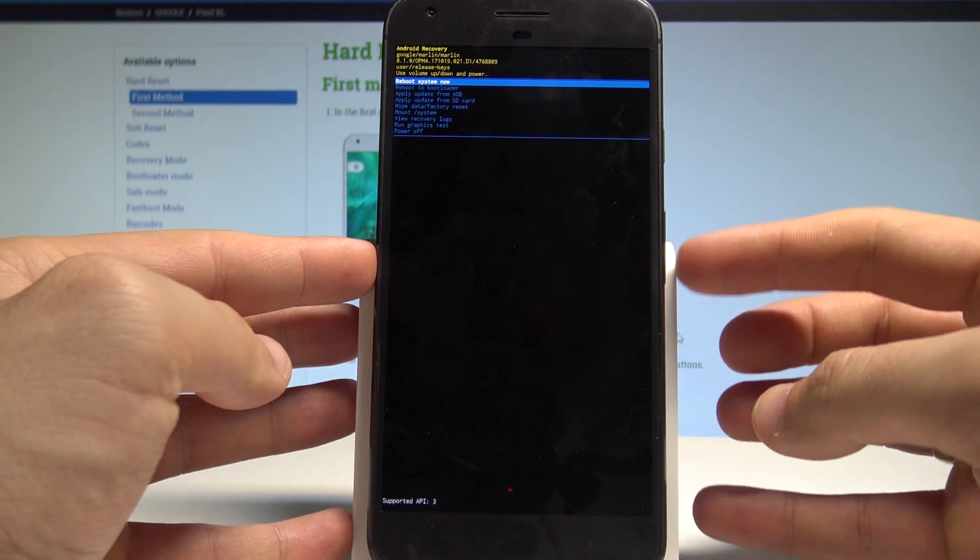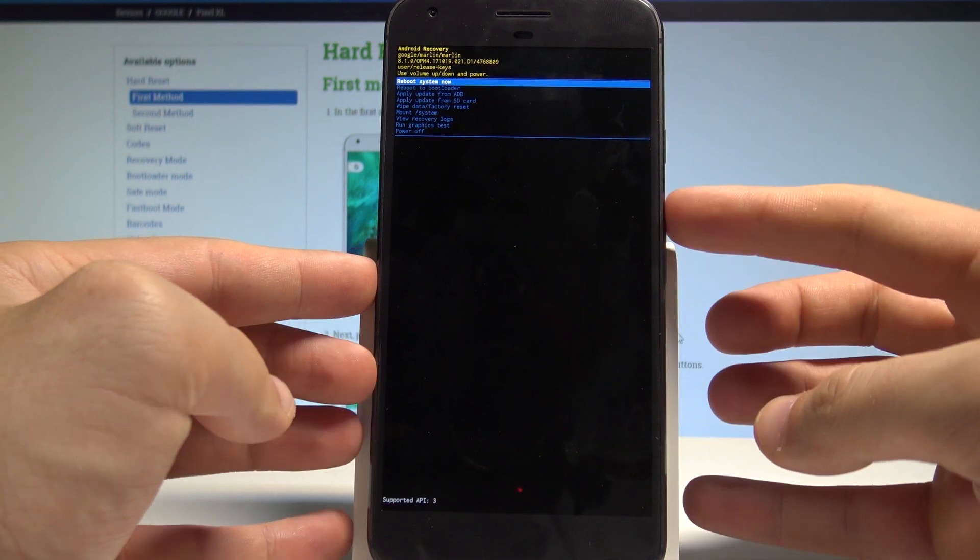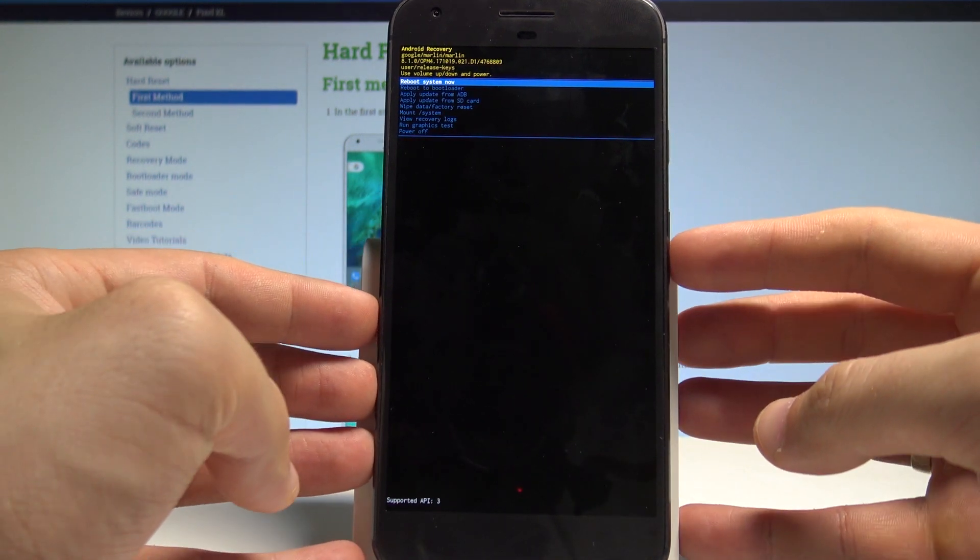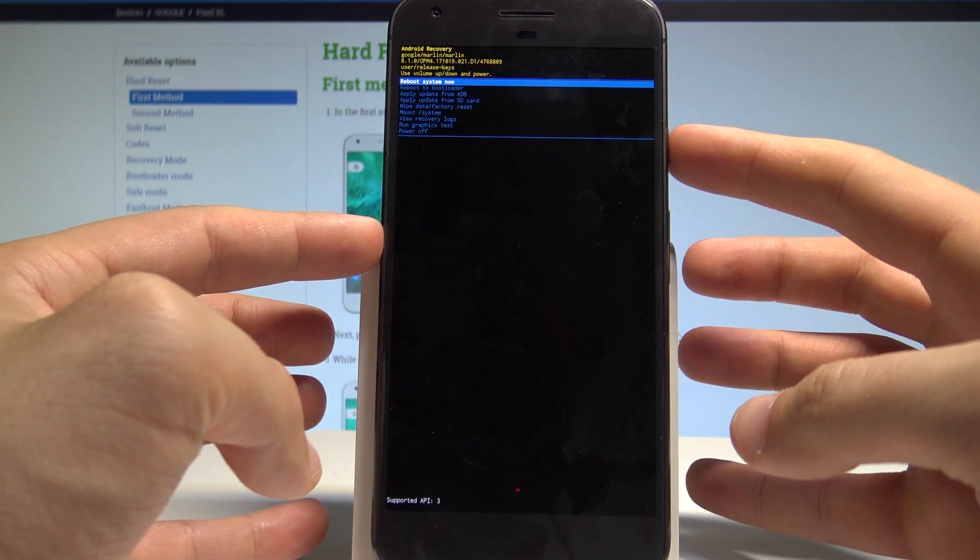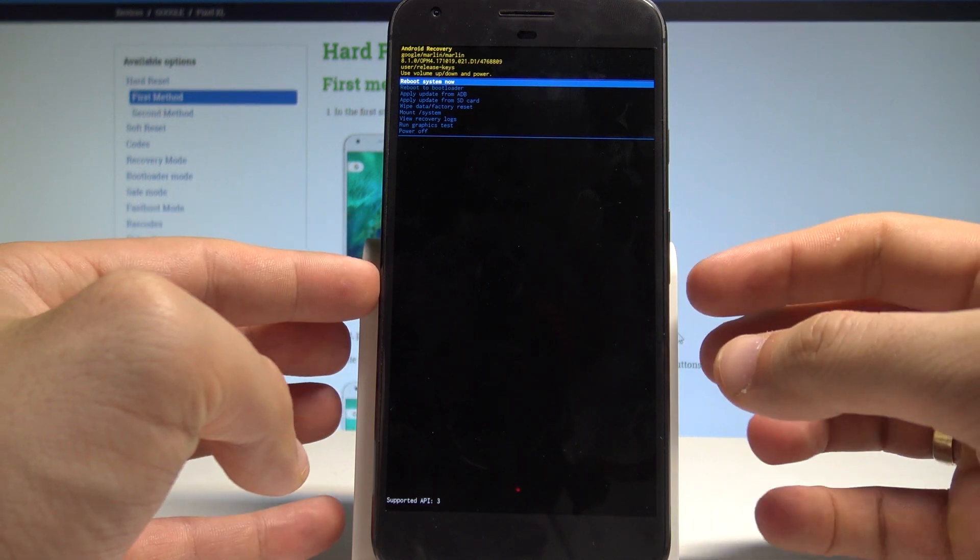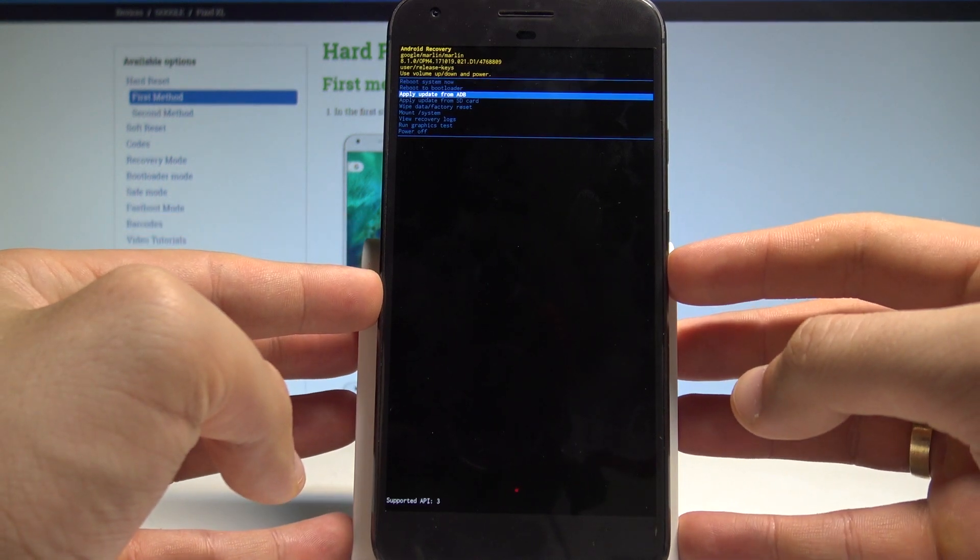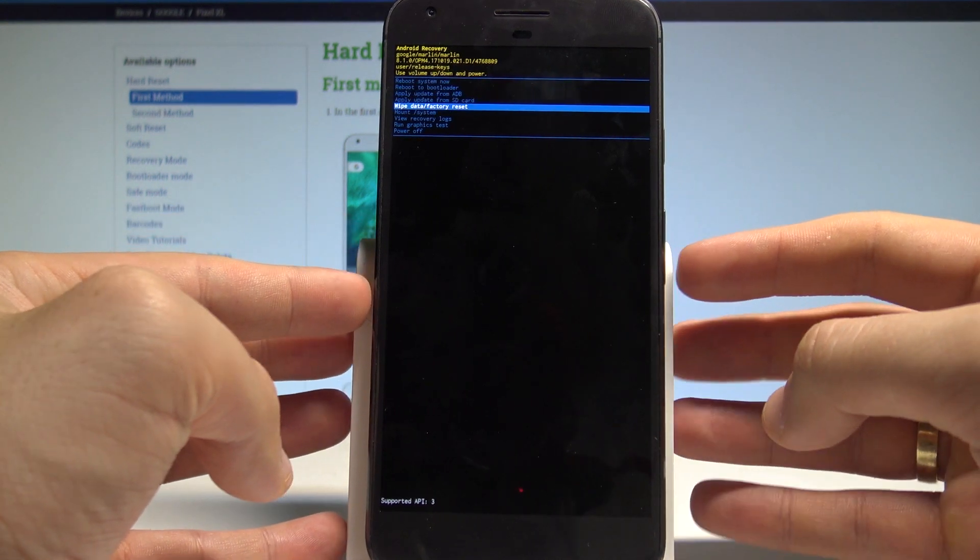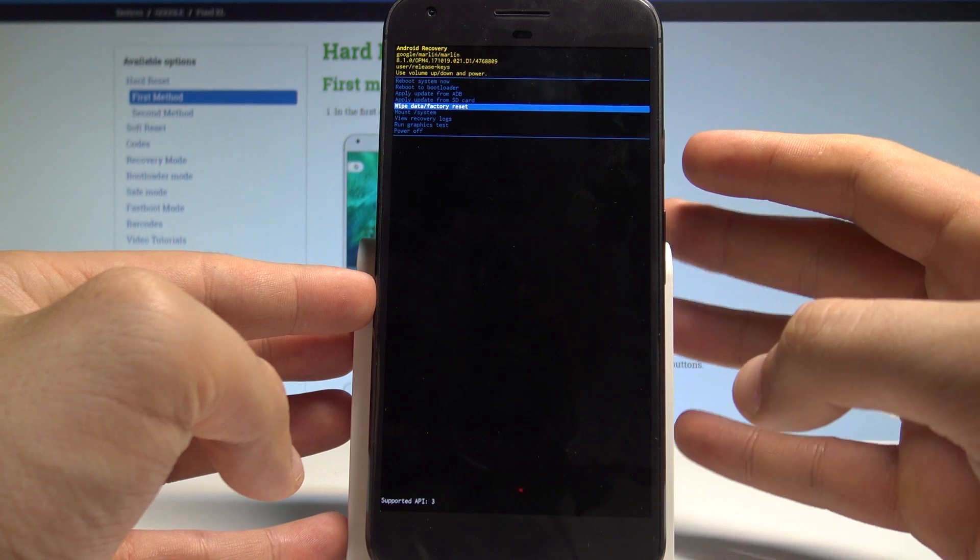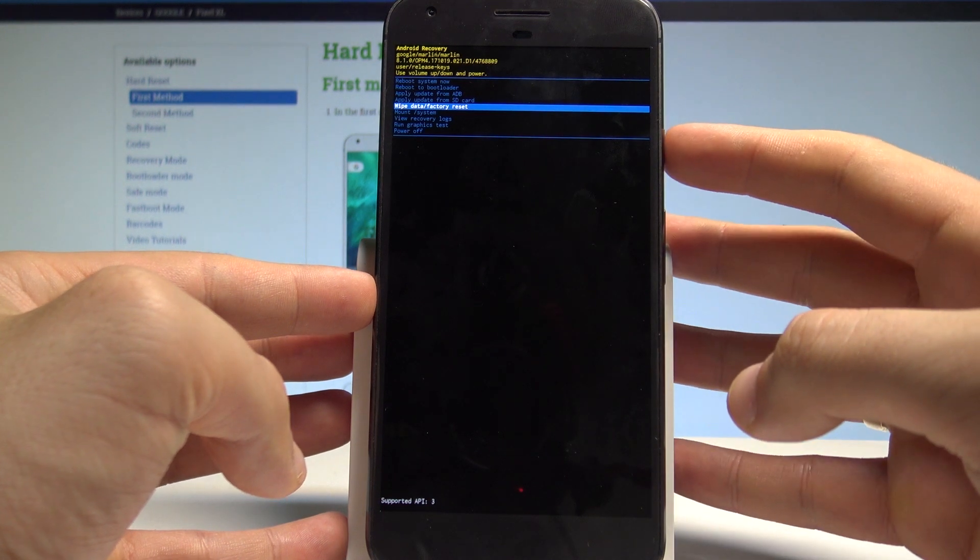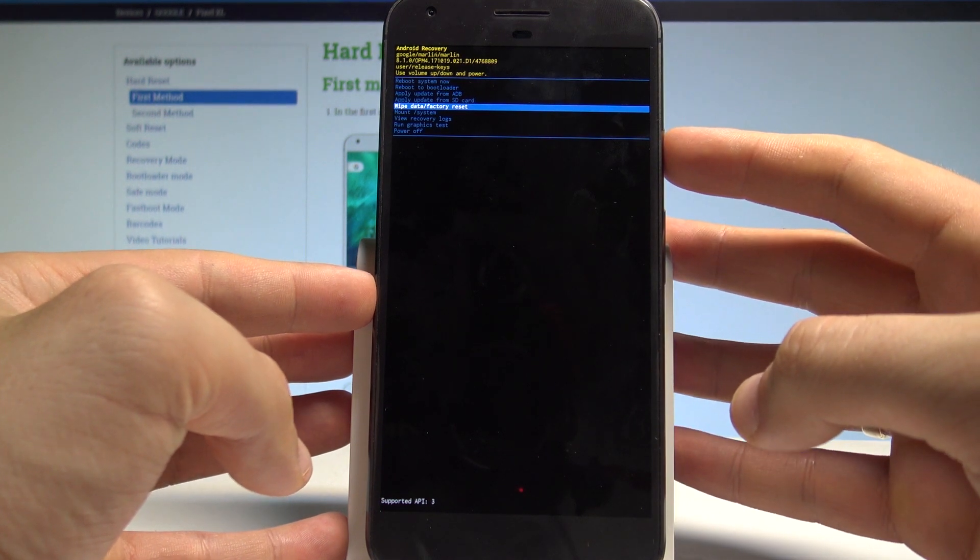Here you can navigate by using both volume keys and confirm options by pressing power key. Let's scroll down to highlight wipe data factory reset and press power key to confirm it.